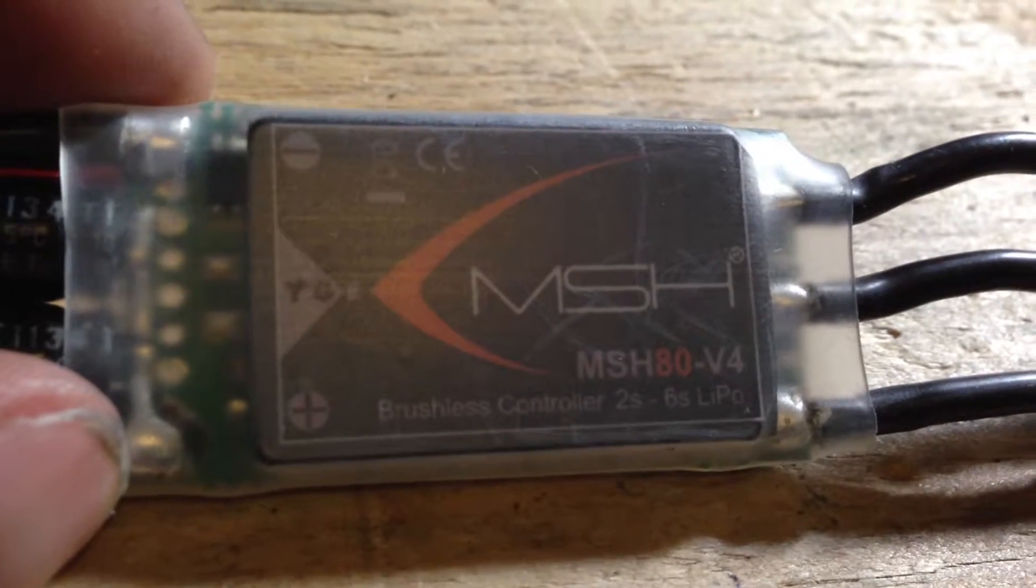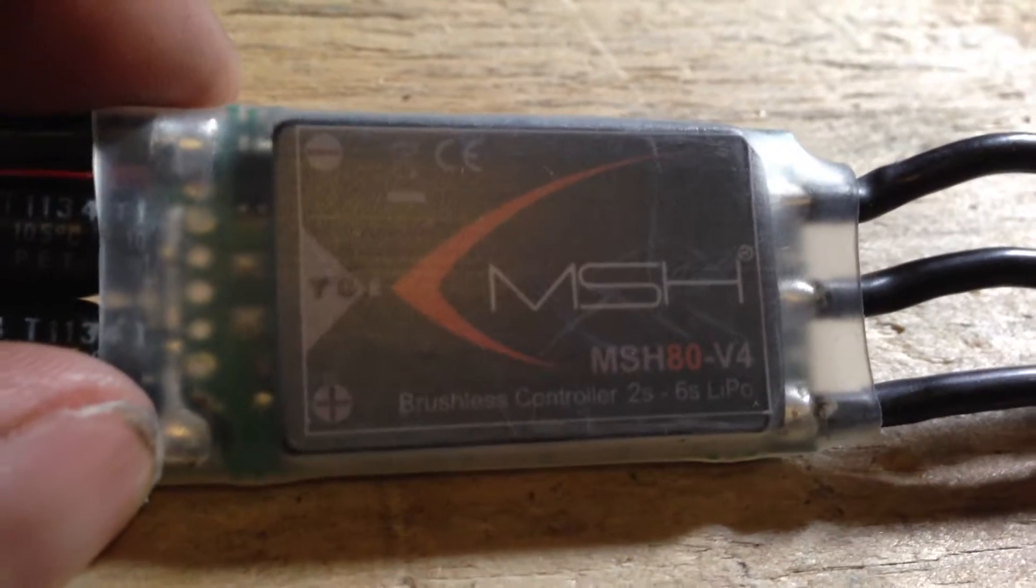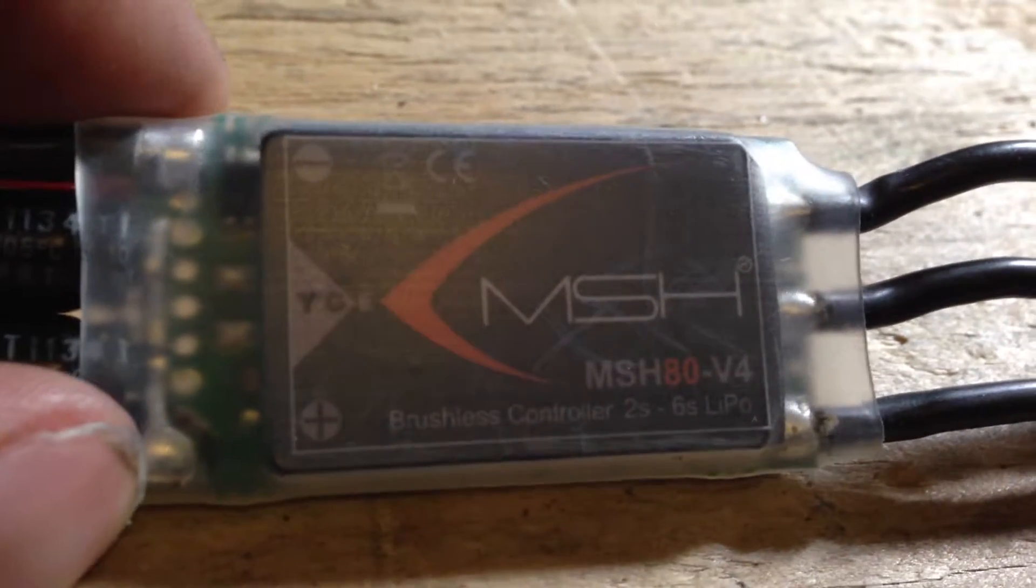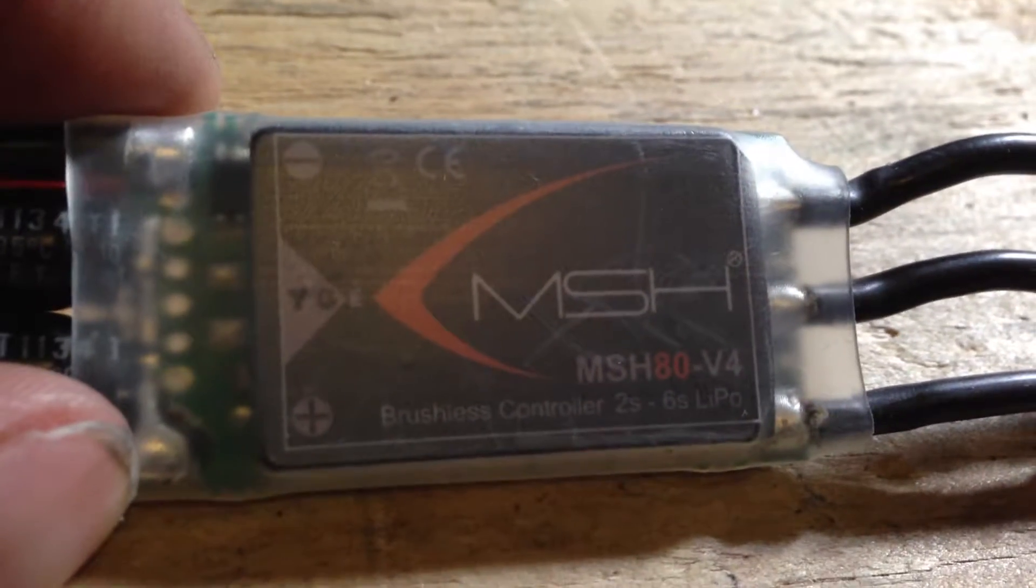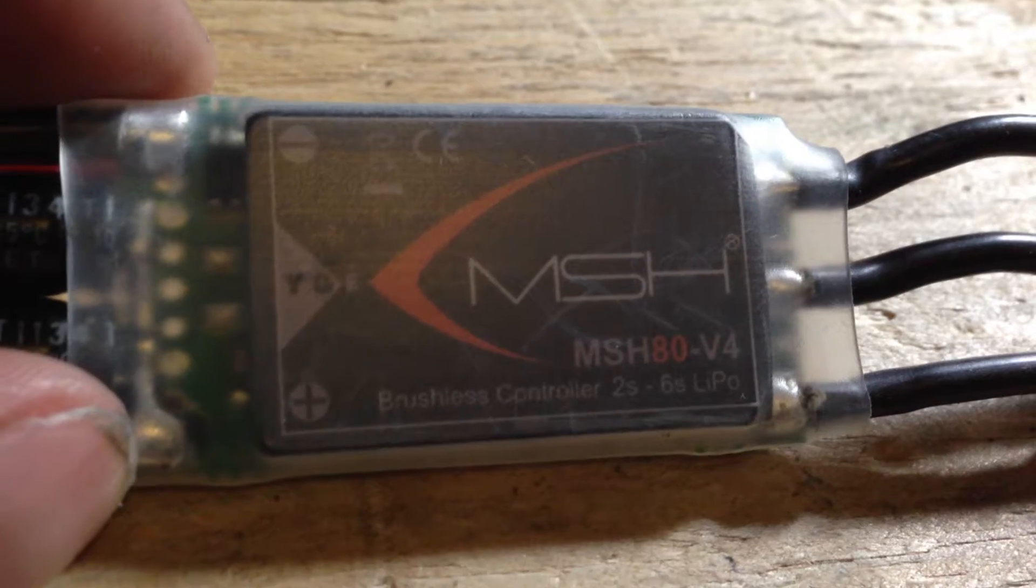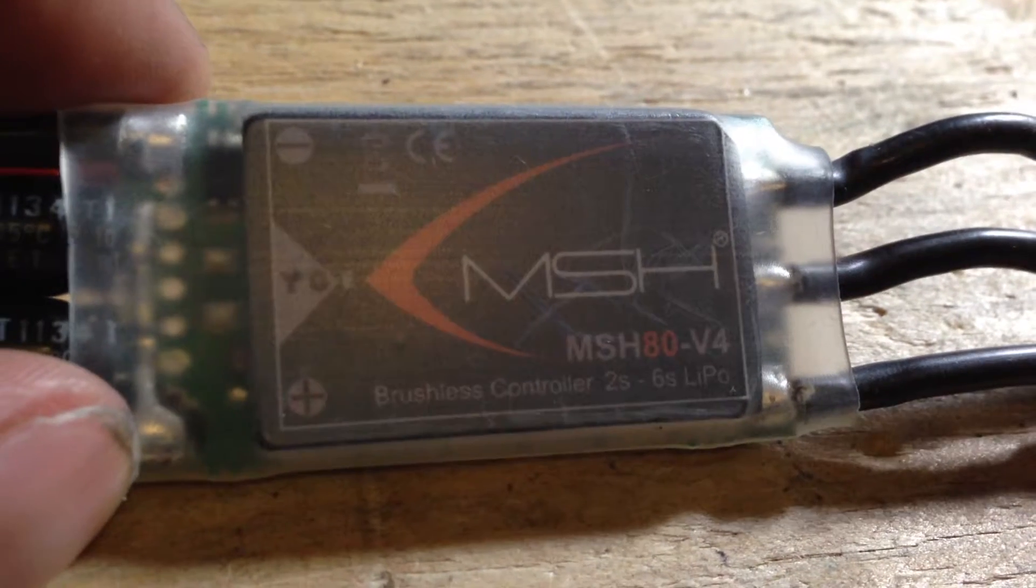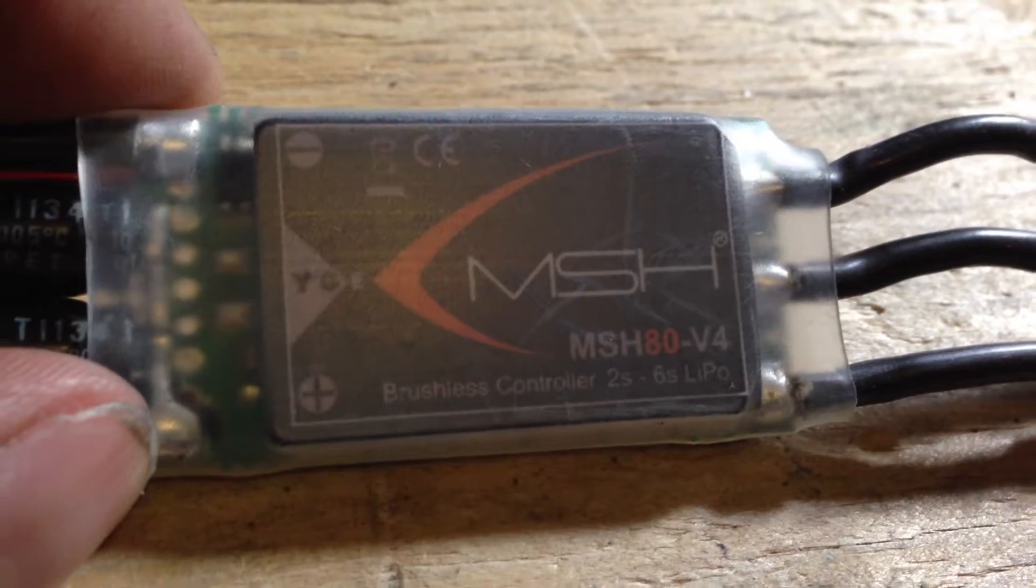Hey guys, check it out. I got this with my Protos. I'm wondering if it needs to be BEC.